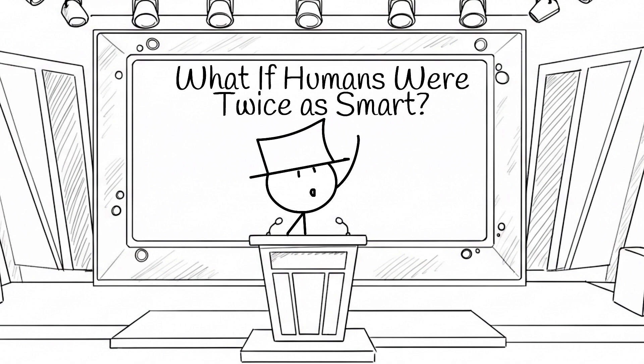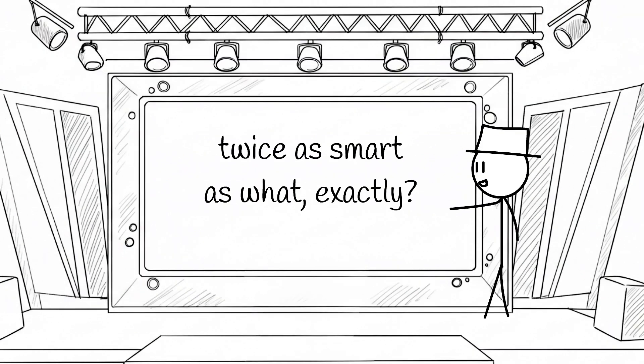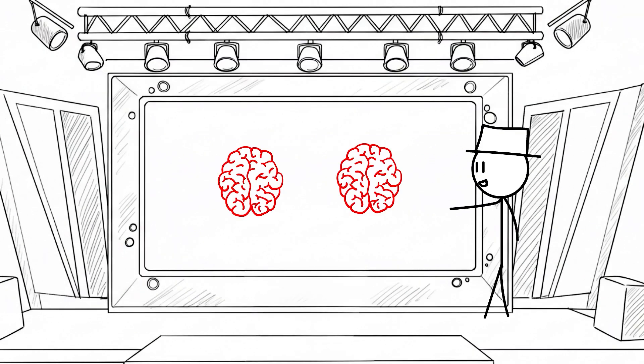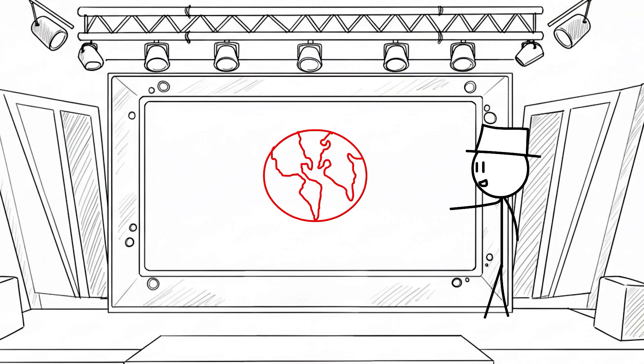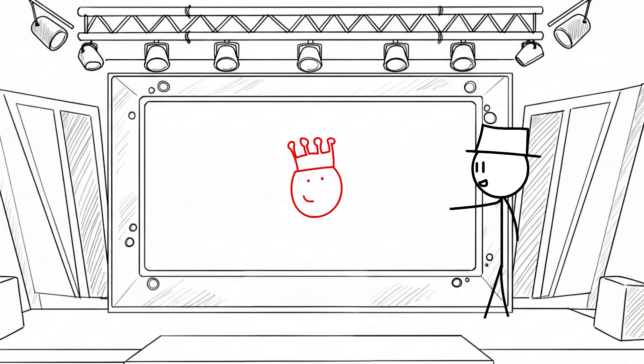Now, this begs the question, twice as smart as what exactly? Twice your current intelligence? Twice the global average? Twice the braininess of that friend who always wins at trivia?